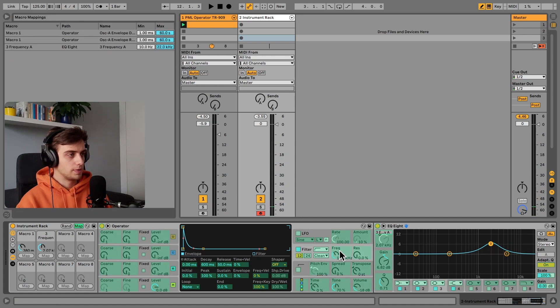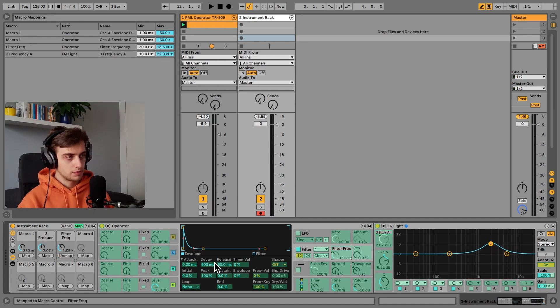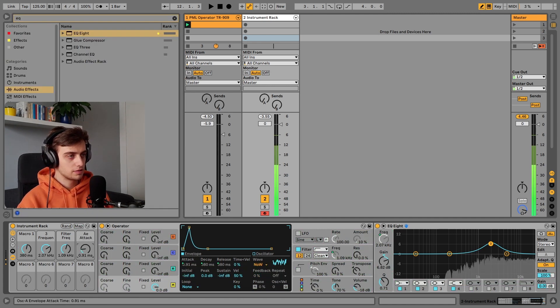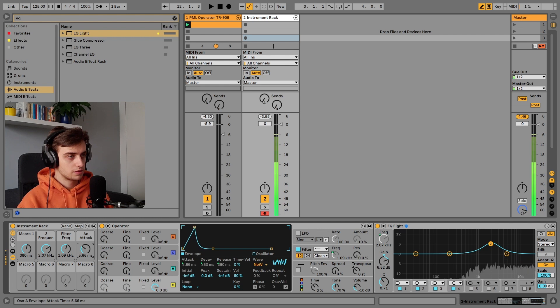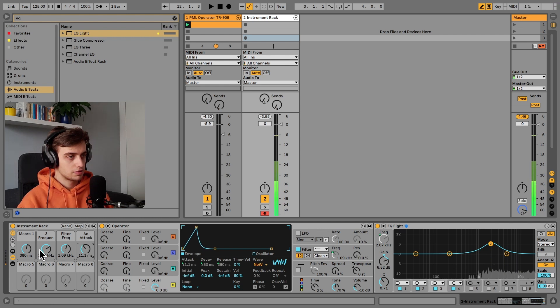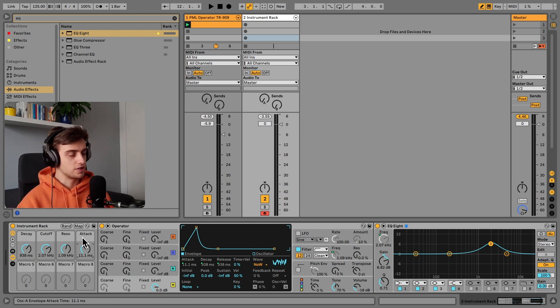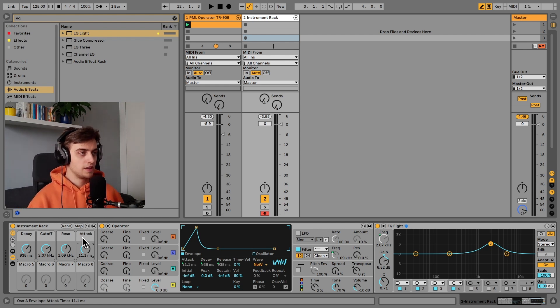Also, we could maybe map the frequency knob. And we can also control the attack of this. In this way, we've created a really cool hi-hat in just a few minutes.